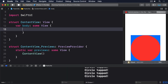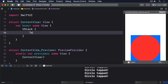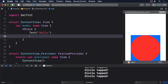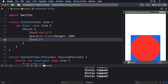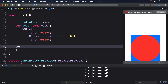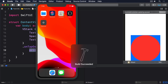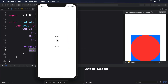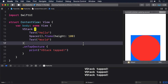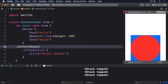Here's an example: a VStack containing a Text "Hello", a Spacer with a frame height of 100, and a Text "World", all with an onTapGesture that prints "vstack tapped". If you run that, you can tap the Hello and World labels, but not the space in between. However, if you add contentShape(Rectangle()) to the VStack, the whole area of the stack becomes tappable, including the spacer.